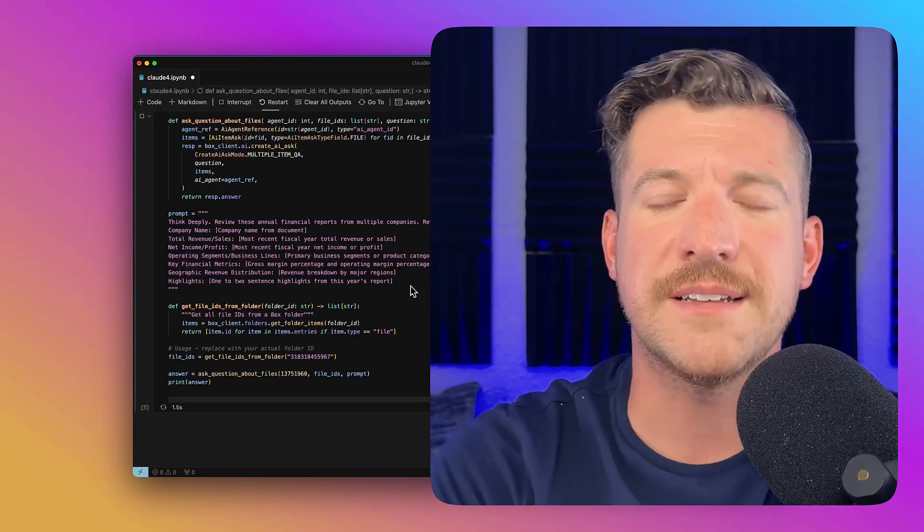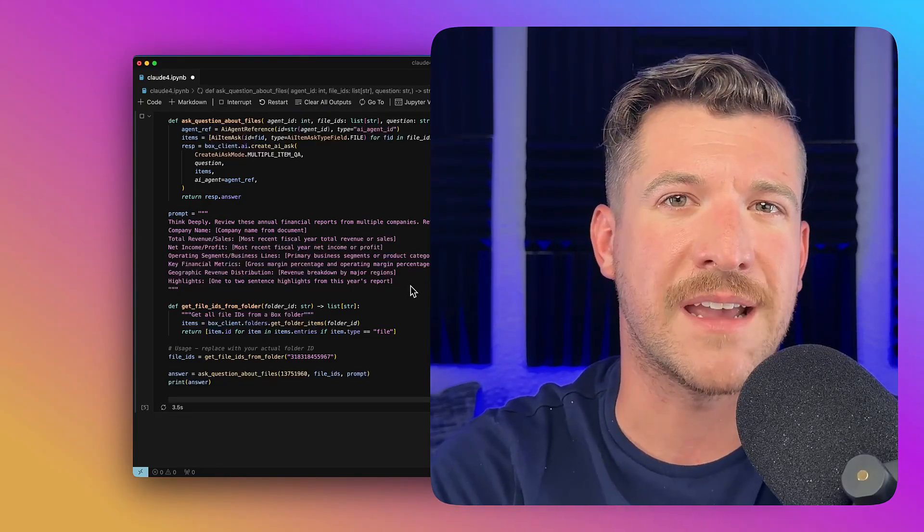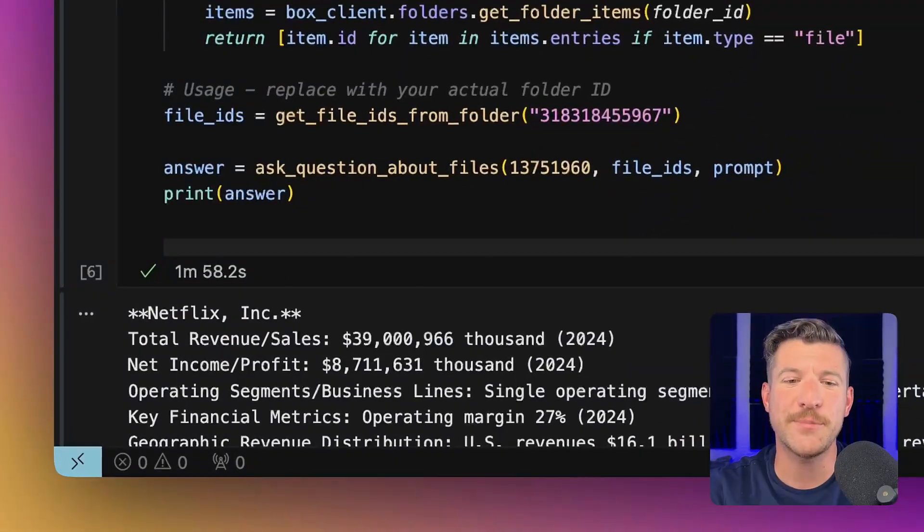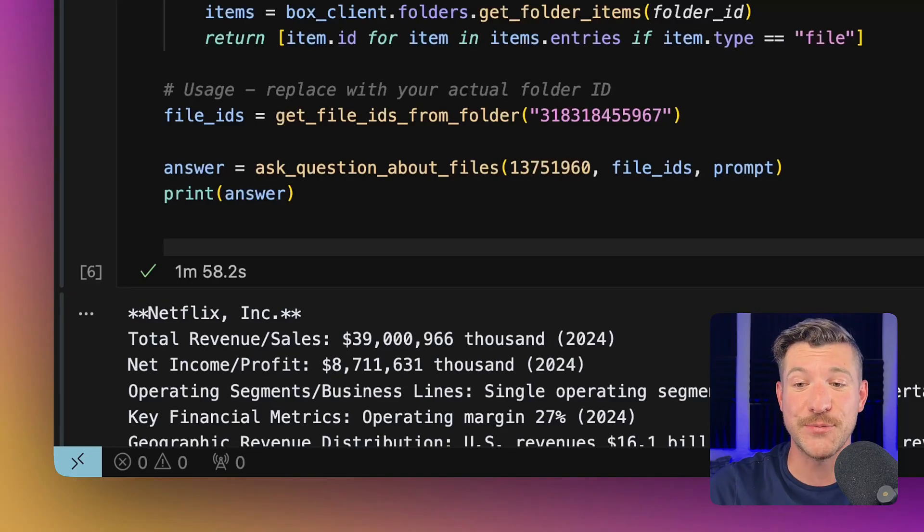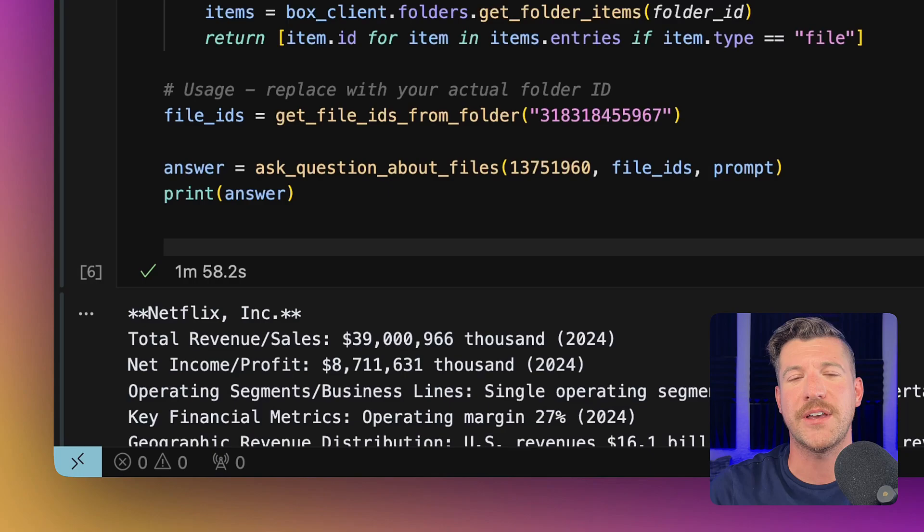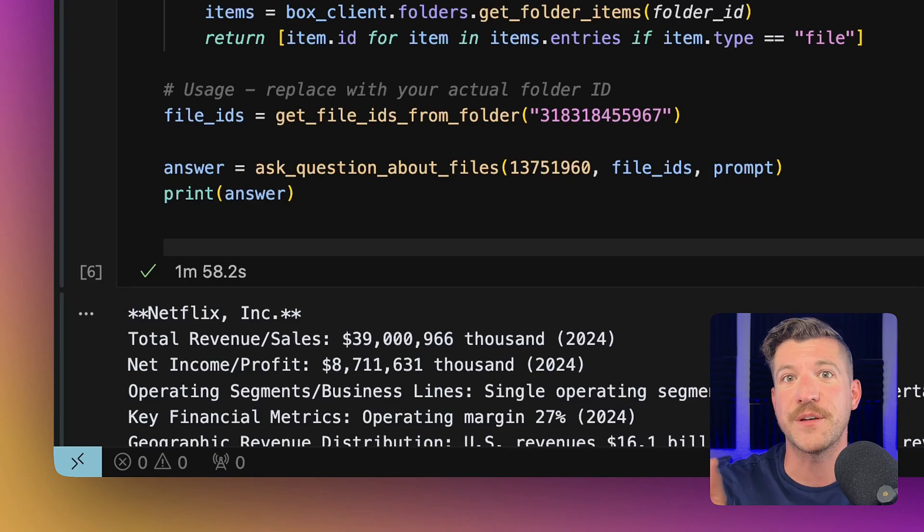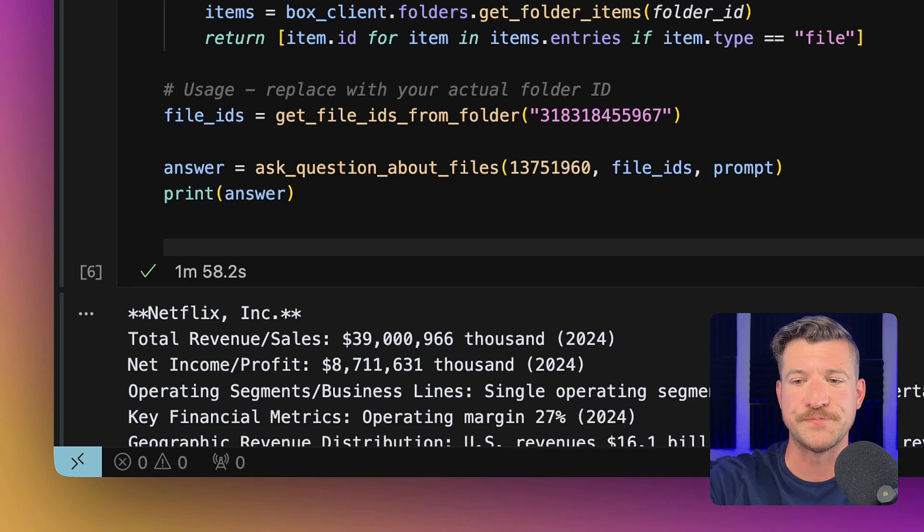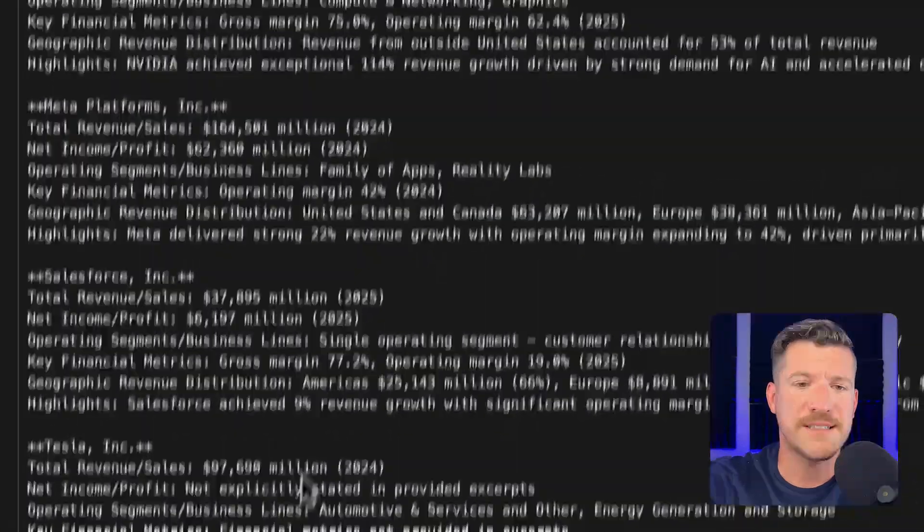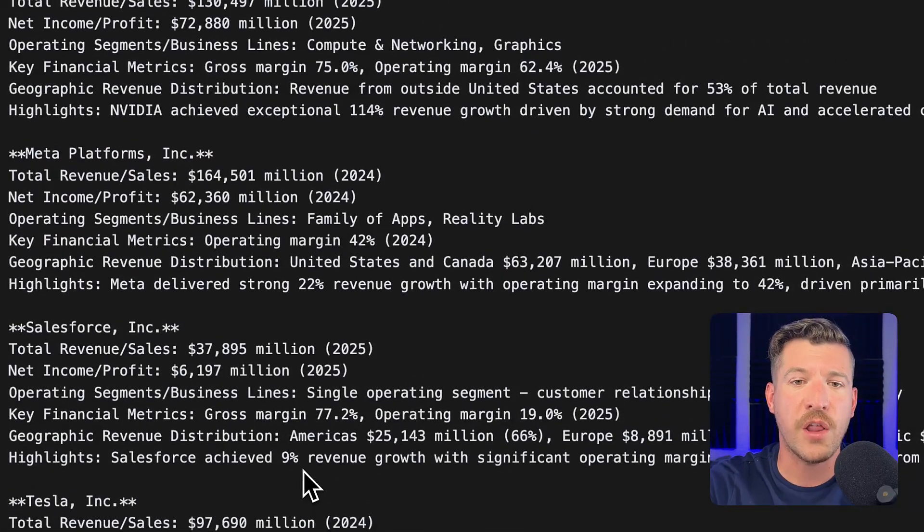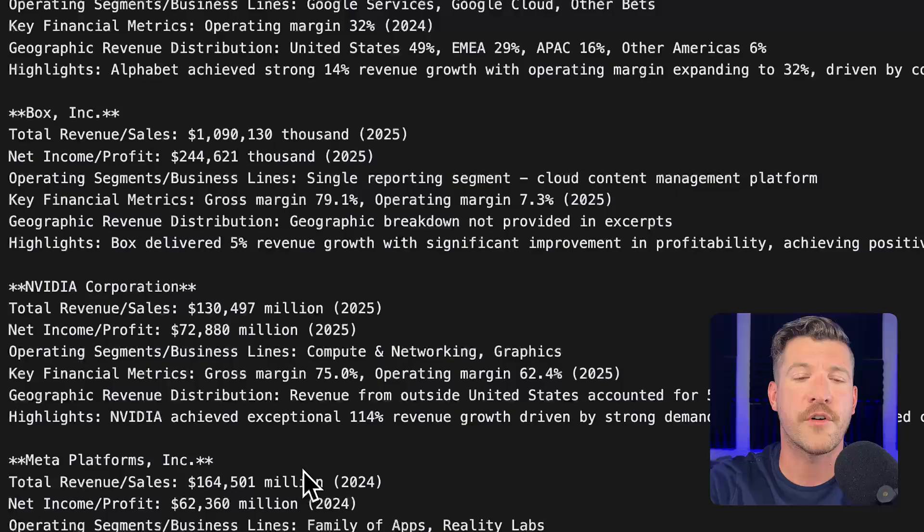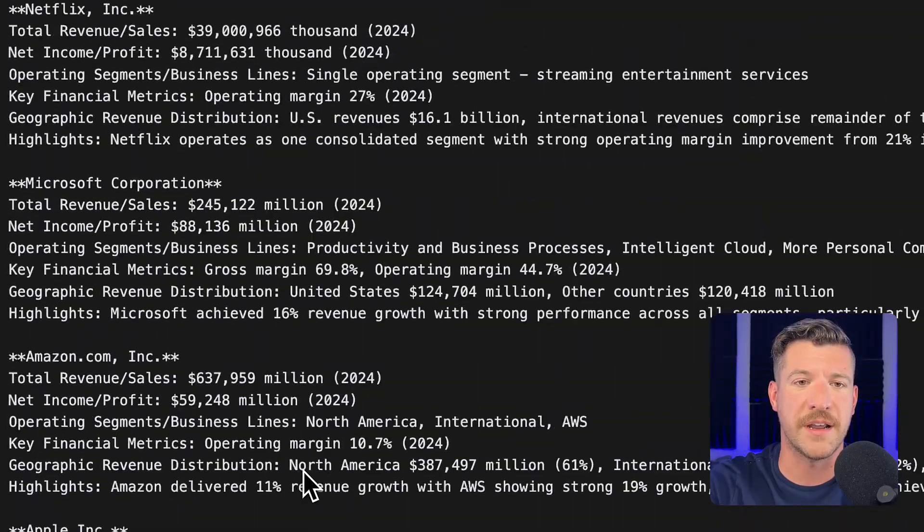And because this is several files, I do expect this to take at least a minute. So it looks like it completed, and it does look like it took almost two minutes, which is not shocking. We're looking at giant files, and we're looking at 10 of them, processing all of that information, and then grabbing specific bits from each of them. Let's look at the results. We can see that it correctly identified all of the information we were looking for for each of the 10 companies.